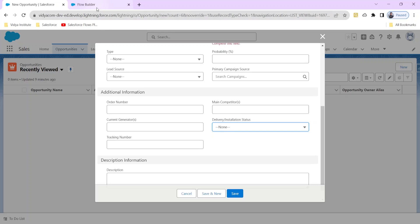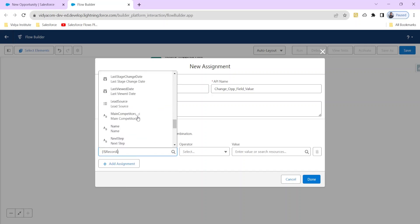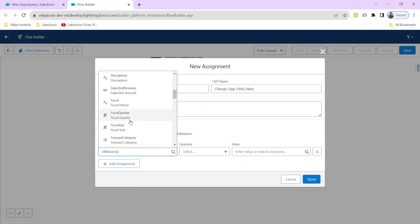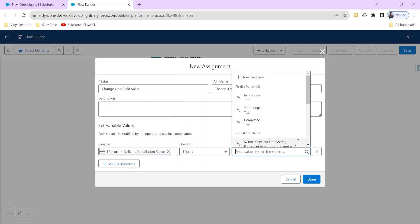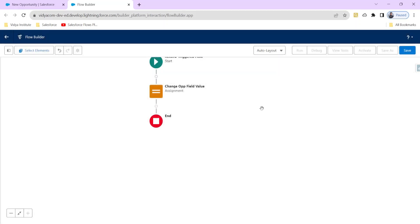The field name is Delivery Installation Status. The variable `$Record` is a global variable storing all the field values of the record which is triggering the flow. If we click it, we get all the fields of that particular record. We select Delivery Installation Status and set its value to 'Completed,' so whenever the entry conditions are satisfied, this field value will be updated for that particular record. Click Done.